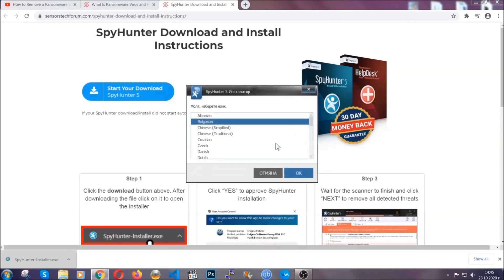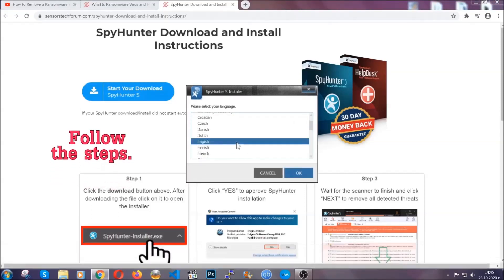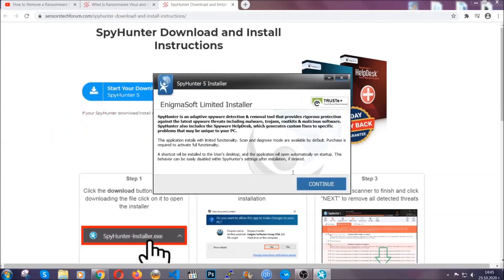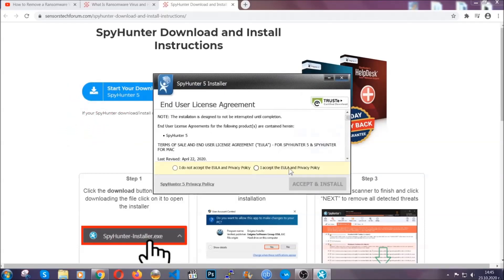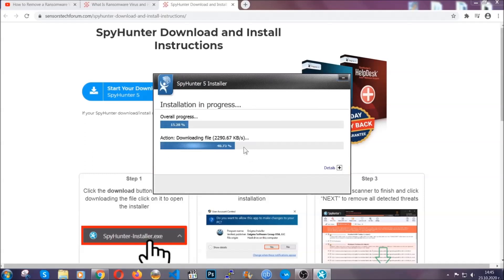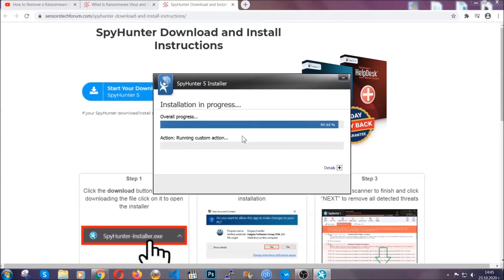It's gonna take you through a language choice and a couple of simple steps that you're gonna have to follow. Simply agree with the terms, accept and install, and installation should take one or two minutes depending on your computer.